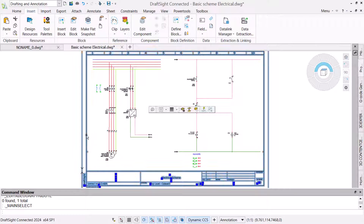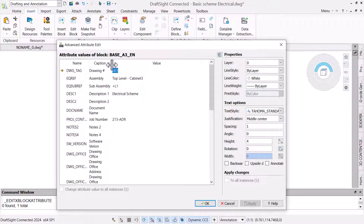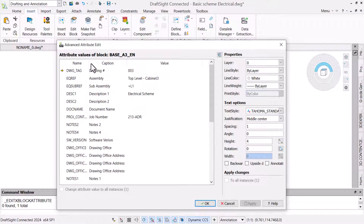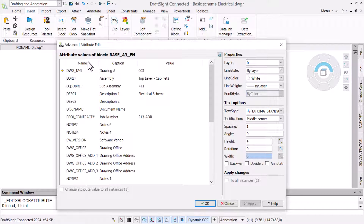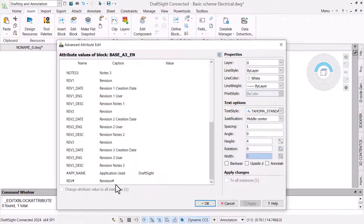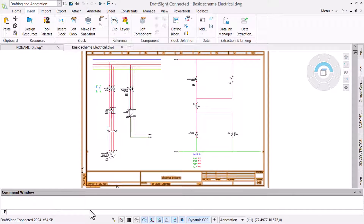A simple way to populate attribute information into the border after insertion is by double-clicking on it to access the Advanced Attribute Edit dialog. This lists all of the attributes in the block except the columns, because we defined their behavior as being fixed. Scrolling to the end, we can see the last attribute added — the revision number. By setting this attribute's behavior as predefined, we are not prompted to populate it during insertion but can modify it later when a revision has been made.